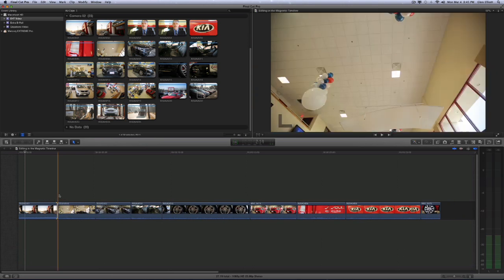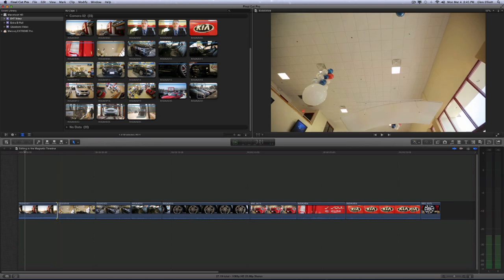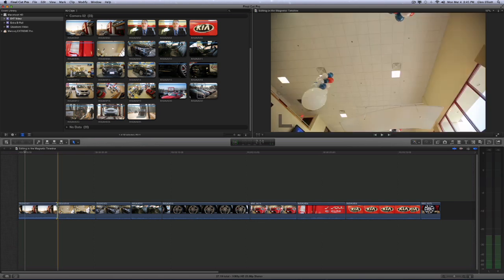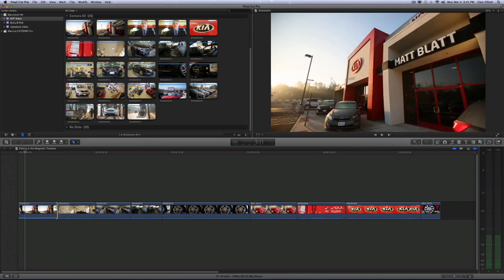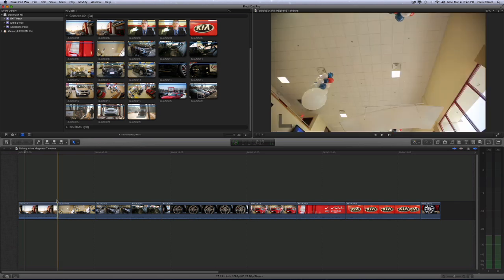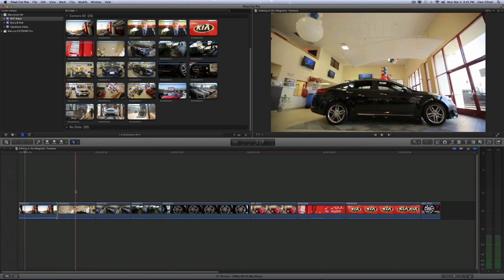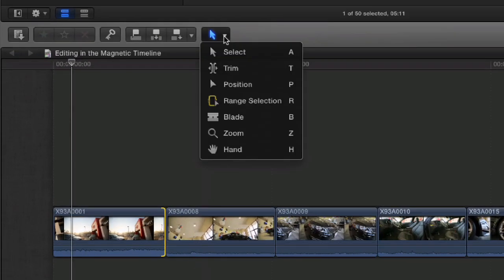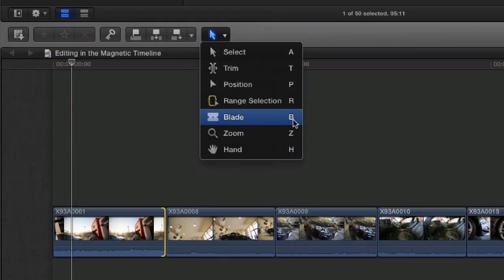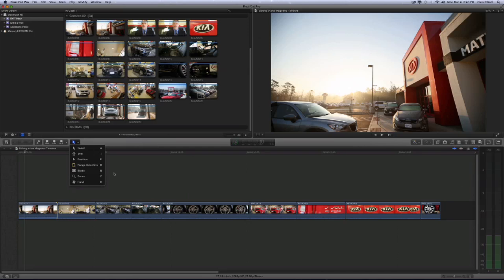In Final Cut Pro 7, there was actually an RR tool, it's the ripple tool. And this automatically becomes a ripple tool when you hover it. That's what I think is one of the brilliant things about Final Cut Pro 10. Again, it looks like it has a lot less tools, but these tools just work in a more efficient manner.